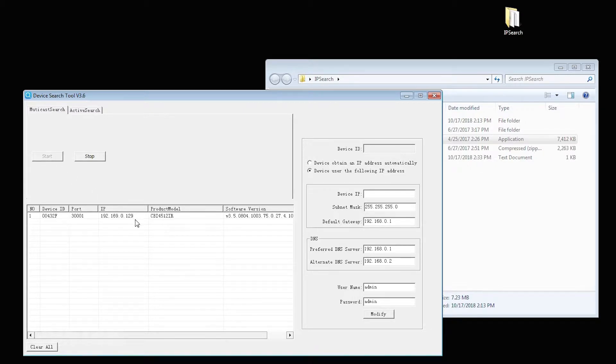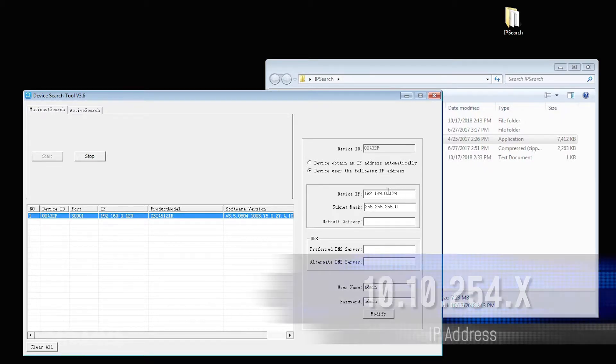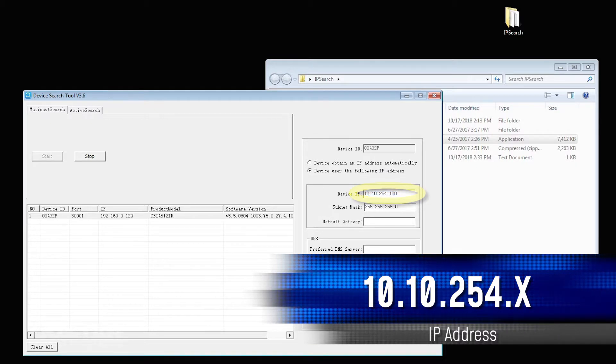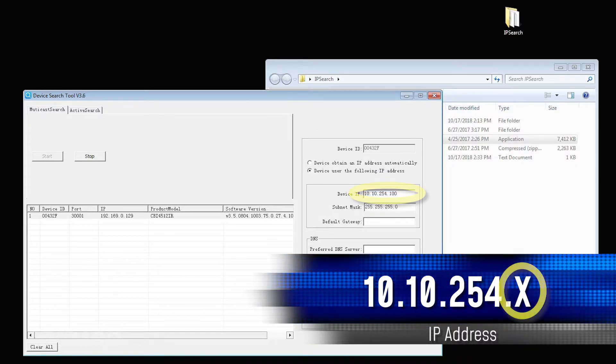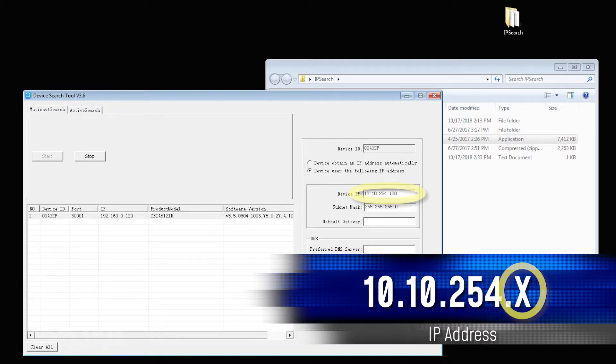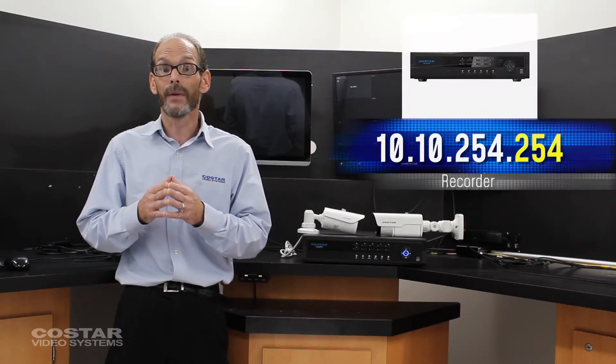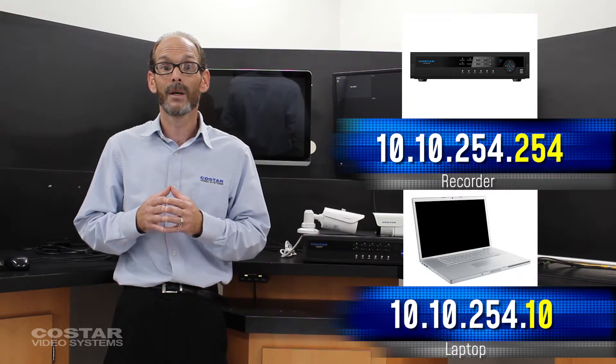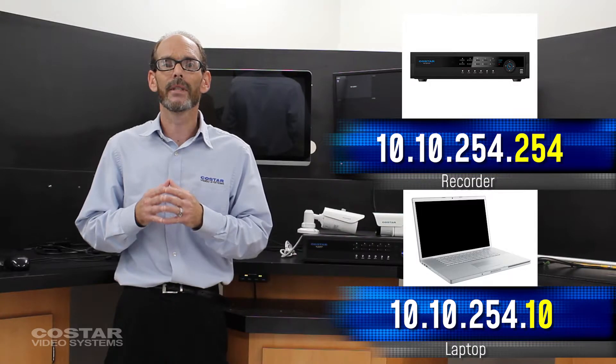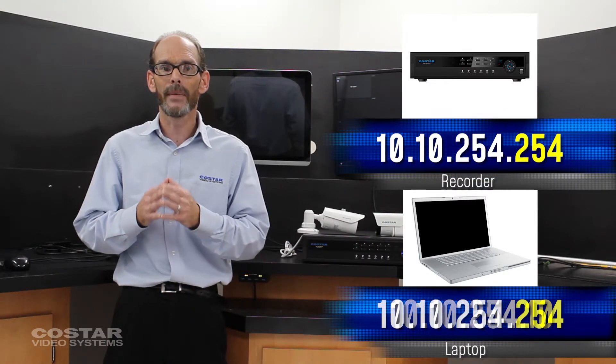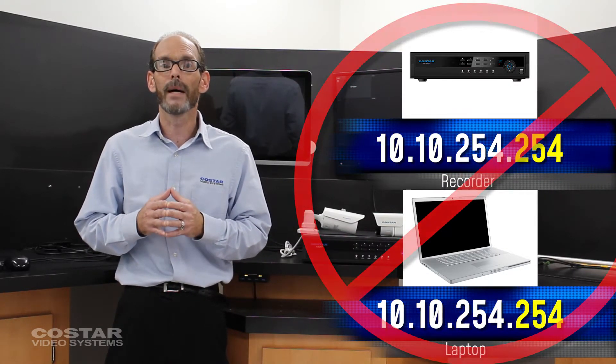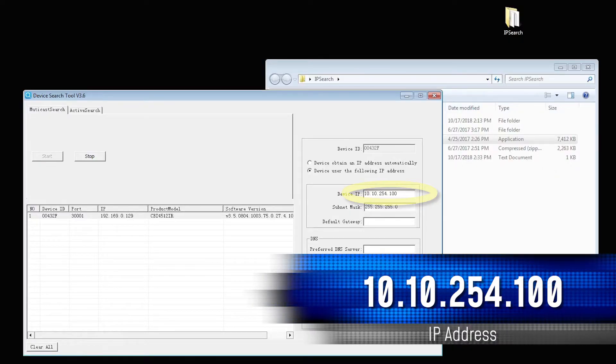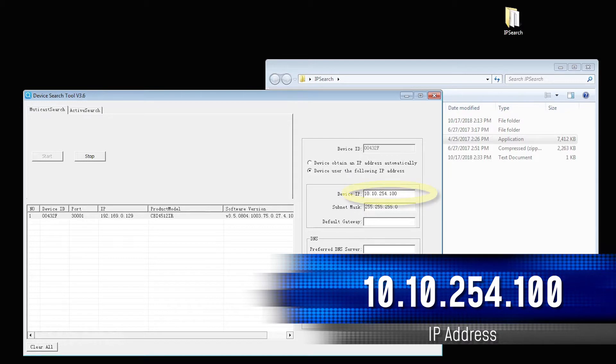Change the camera's network settings. The IP address should be 10.10.254.x, where x is any number between 1 and 254 that are not being used on the network. We know the recorder is 254 and the laptop is 10. We cannot use these numbers. If two items on the same network have the same IP address, they will cancel each other out and you will not be able to see them. We chose 100. You can choose any number other than what's already being used.